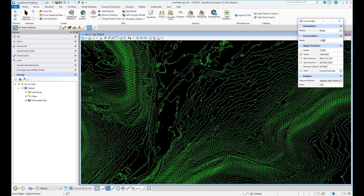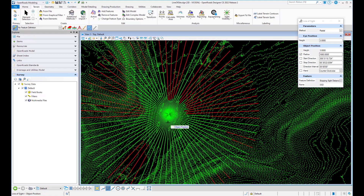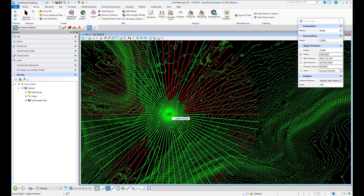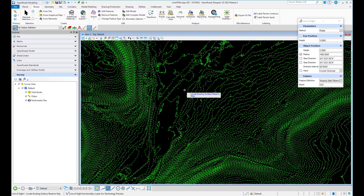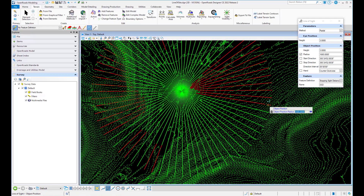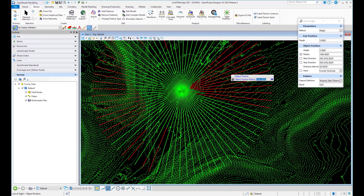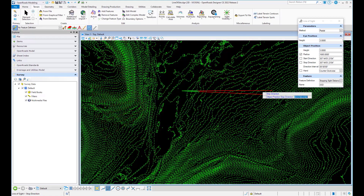In the radial mode you can go through and do the same thing. You can see here that it's showing radially what objects can be seen. If I go through and give it an eye position you can see the areas that it can see and cannot see.